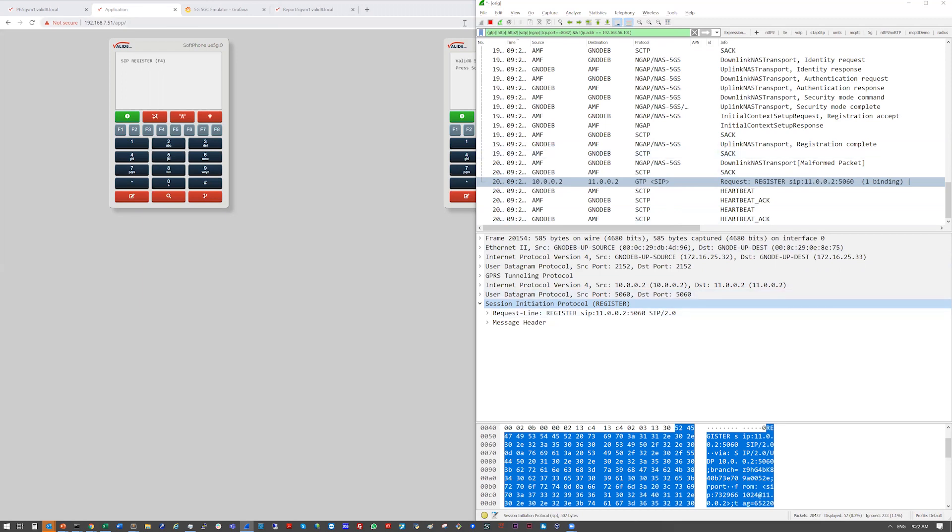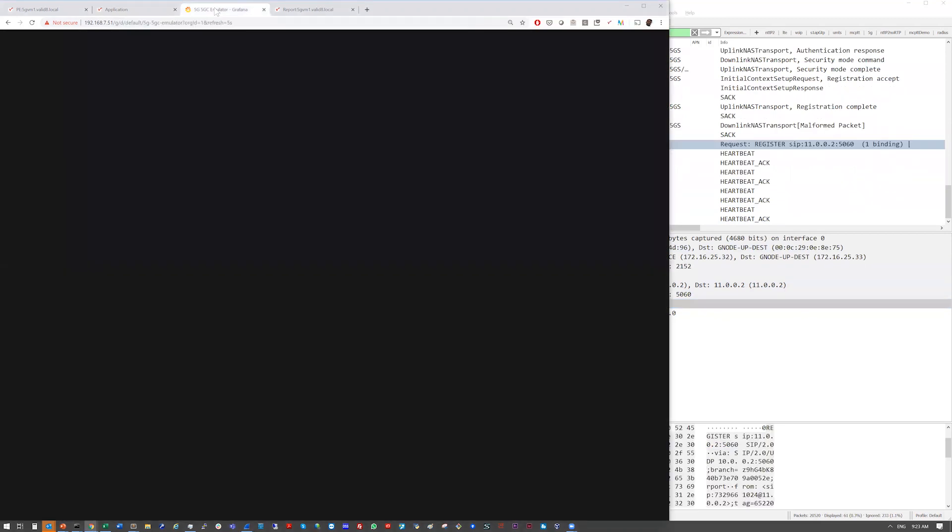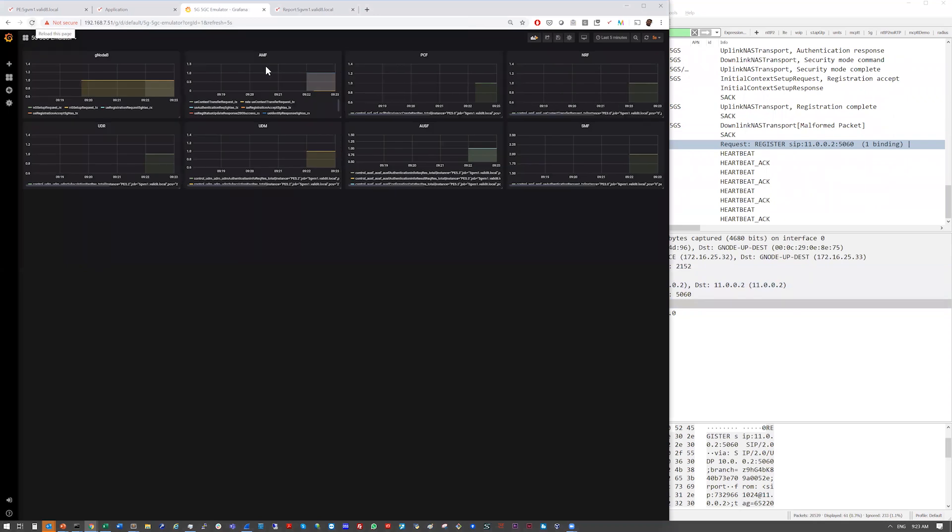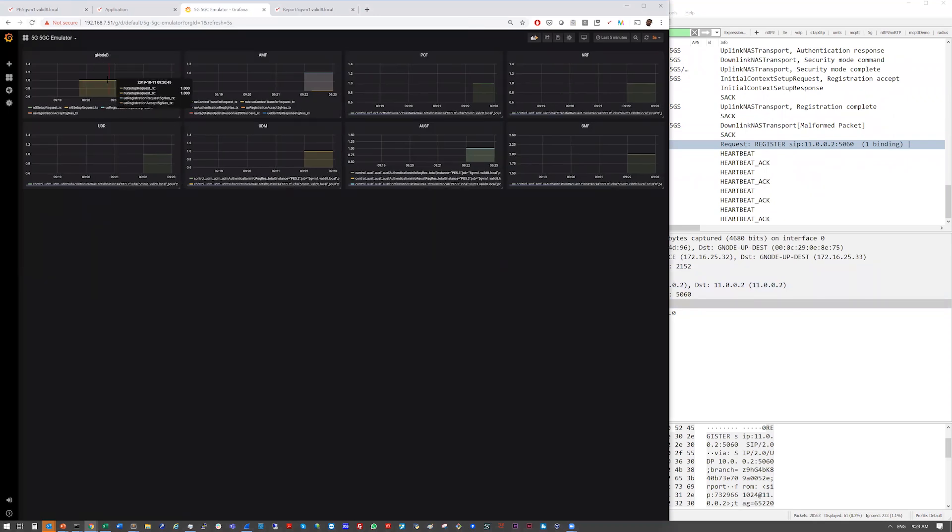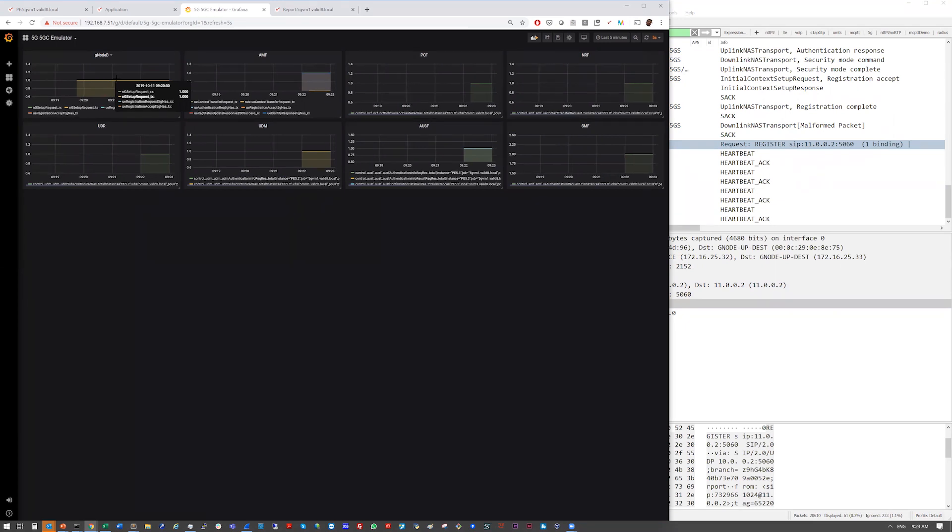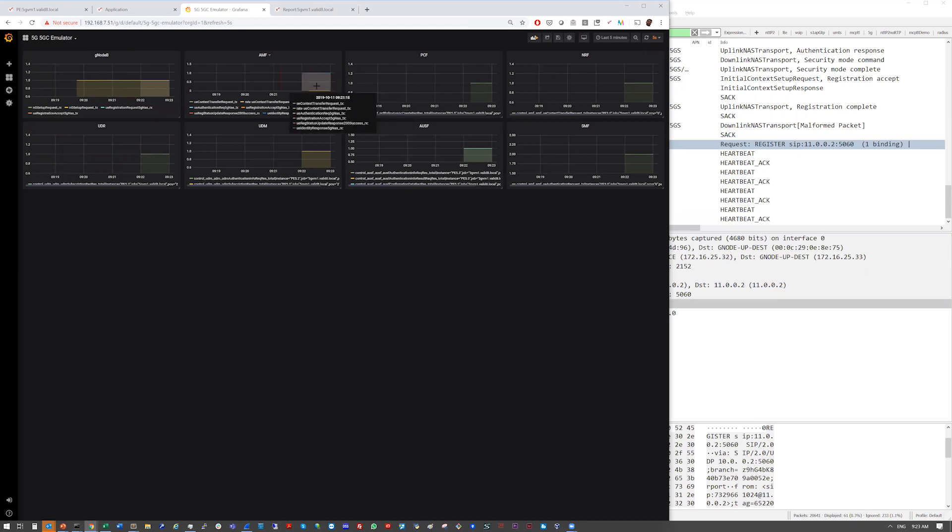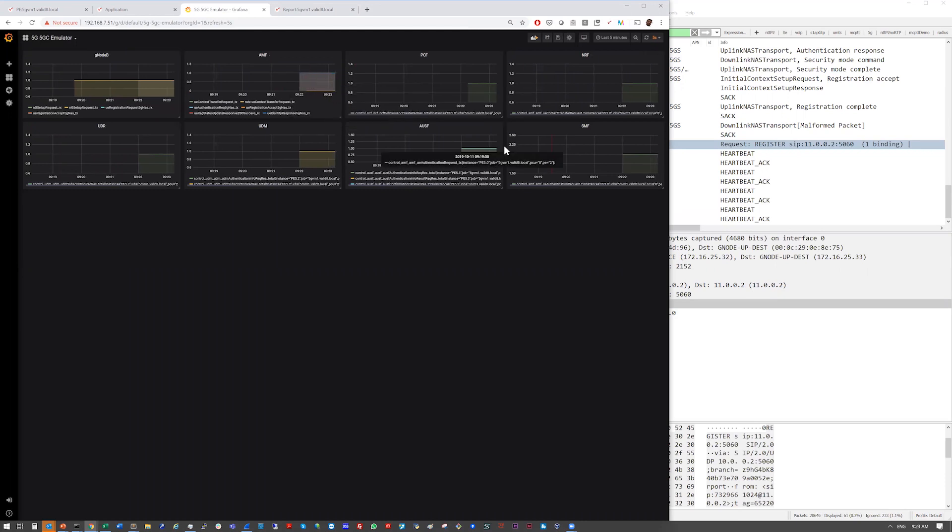So what we also can show is we have a Grafana plugin here. So you can look at each individual node, say at the GNAP level, how many setup requests, setup responses. We can look at some of the timings, right? So this is all configurable as well. You can add other metrics at each of the nodes if you want to. And that's our dashboard.